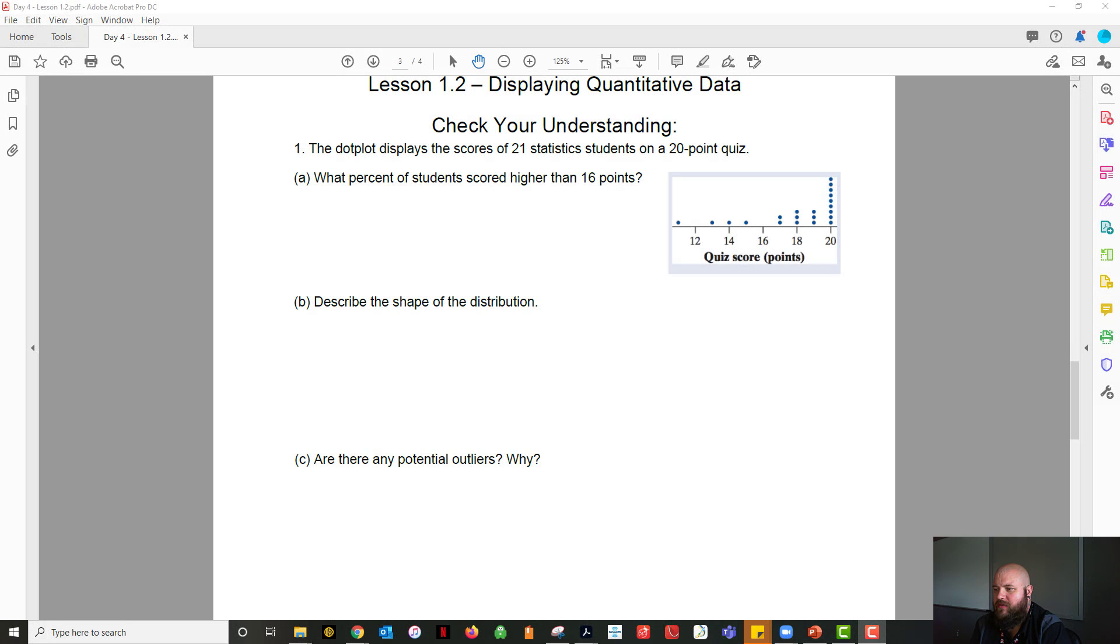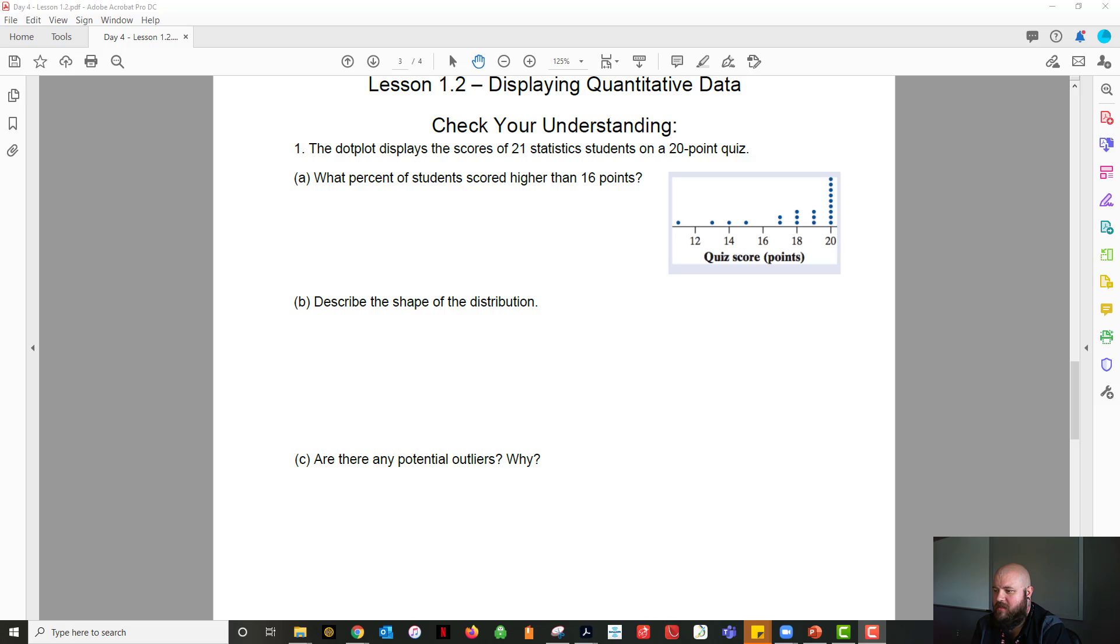Alright, so for lesson 1.2, displaying quantitative data, we're going to go through this little problem. The dot plot displays a score of 21 statistics students on a 20-point quiz. What percent of students scored higher than 16 points?